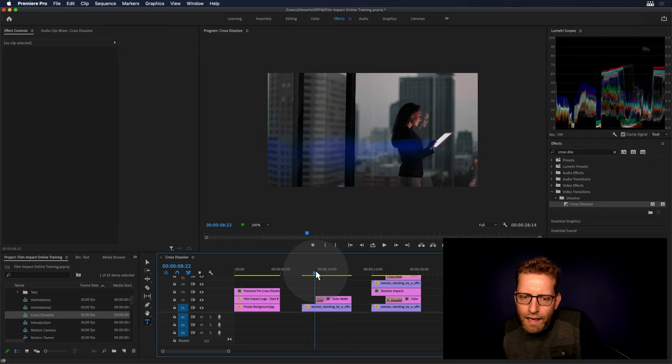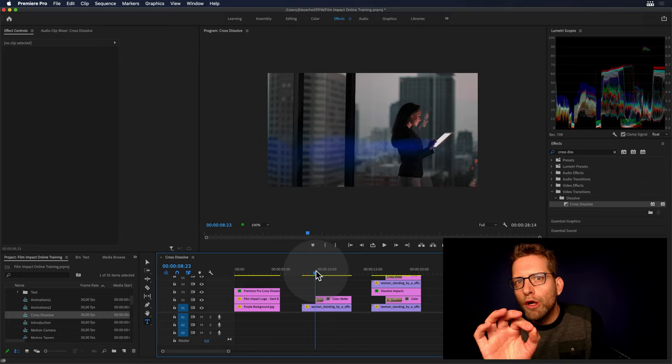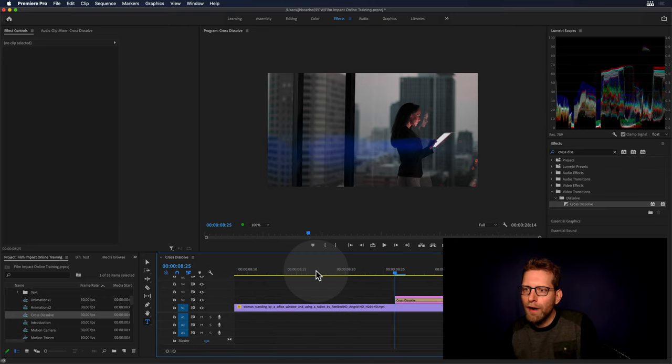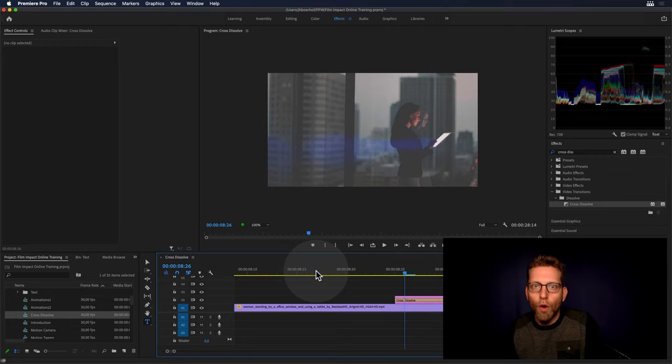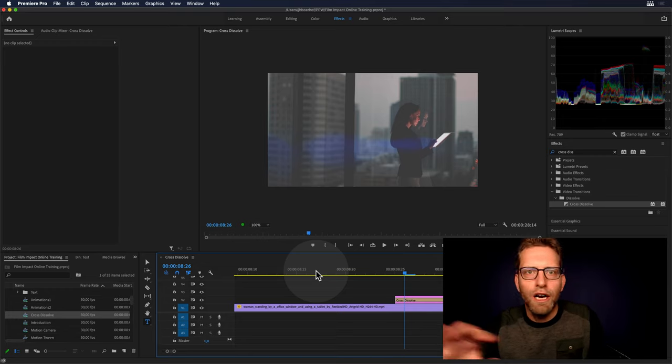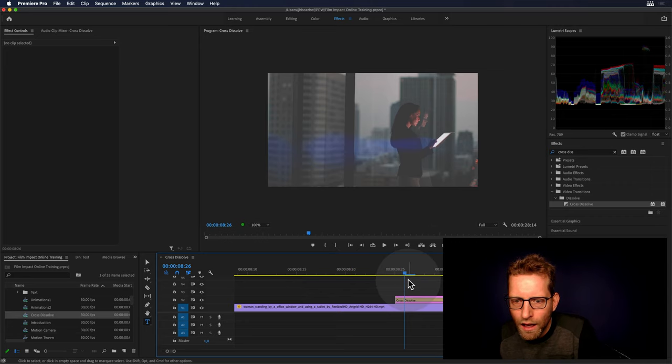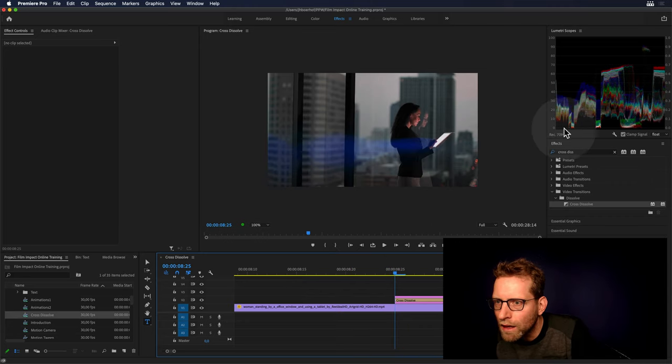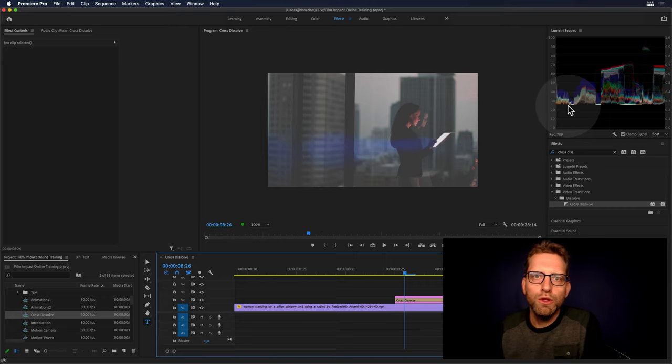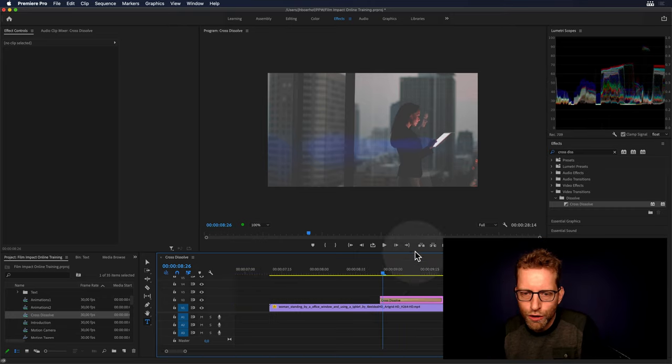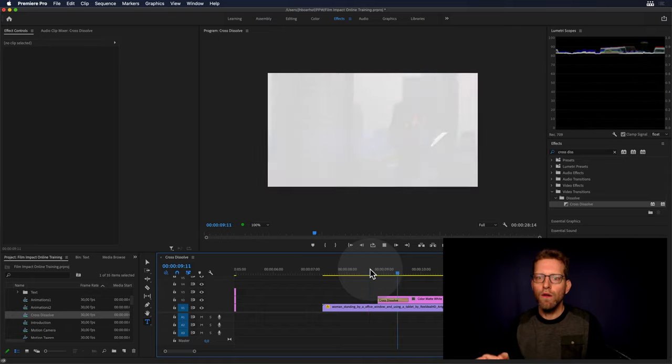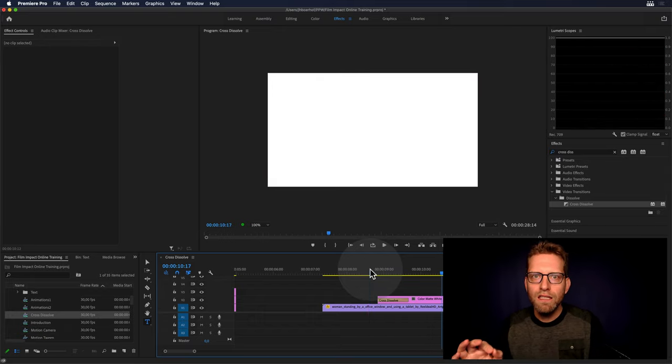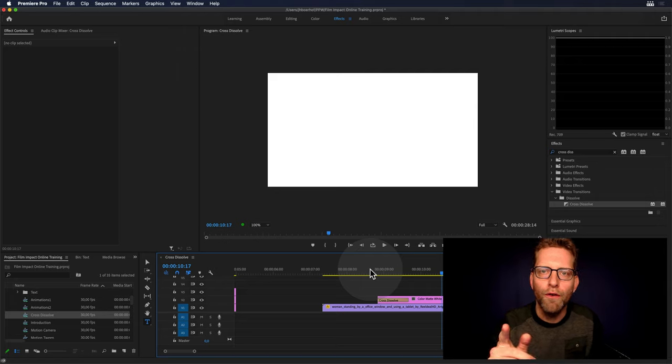Now, as you can see, just look at the Lumetri Scopes there. I'll just zoom in, there's the first frame, and now, oh my god, there's like a leap. There's like a giant leap from zero to almost 30% there, and that looks rough. That doesn't feel right, things need to be smooth, right?